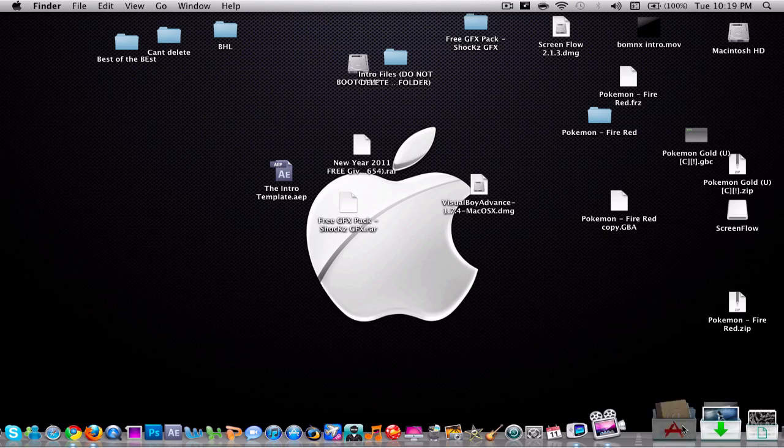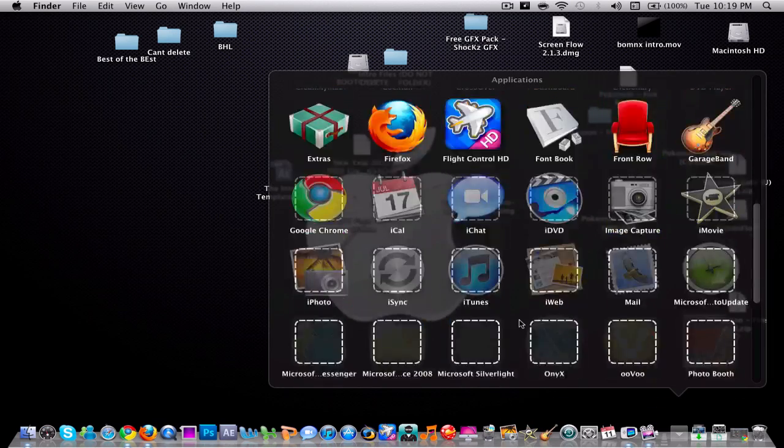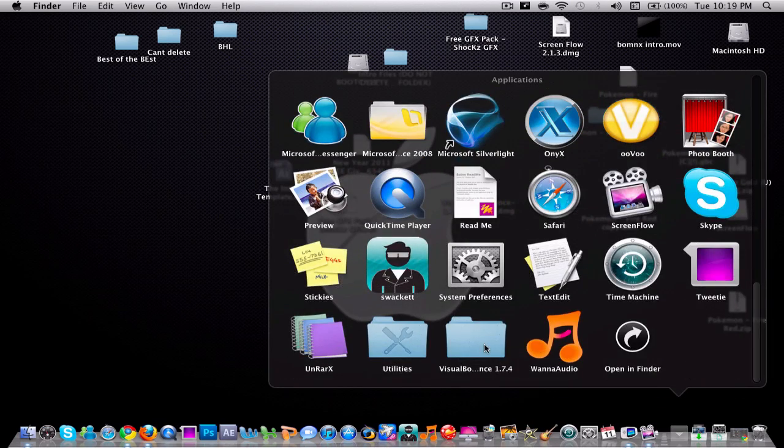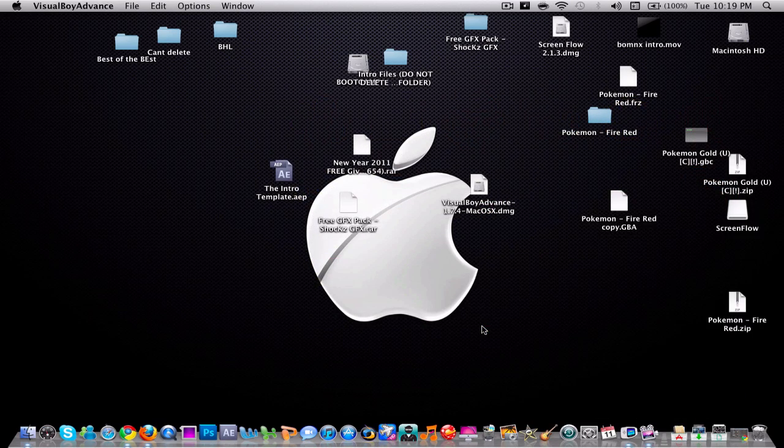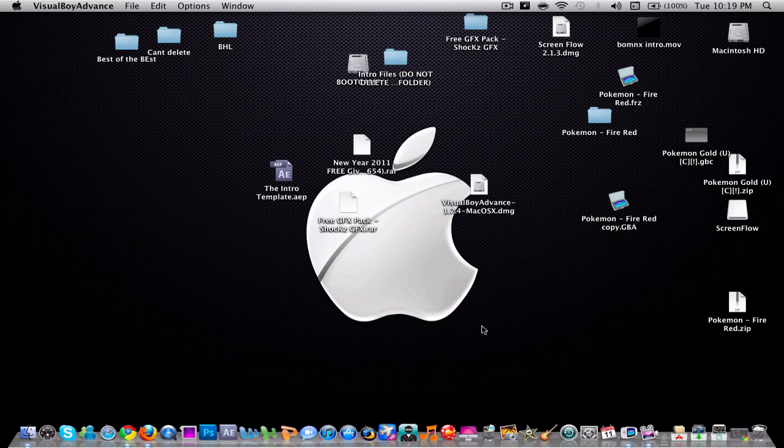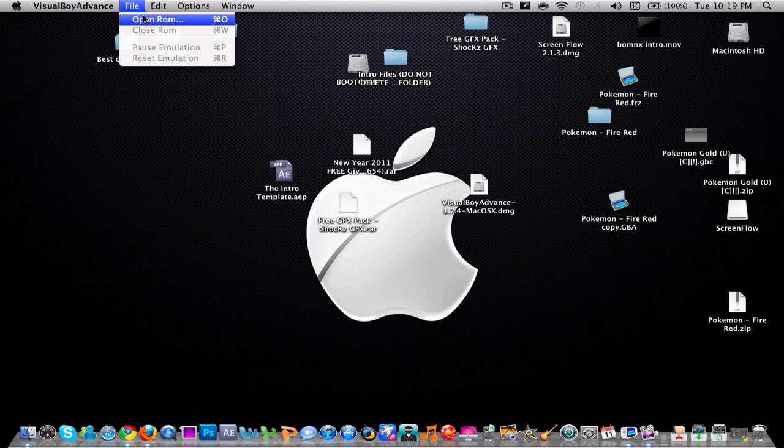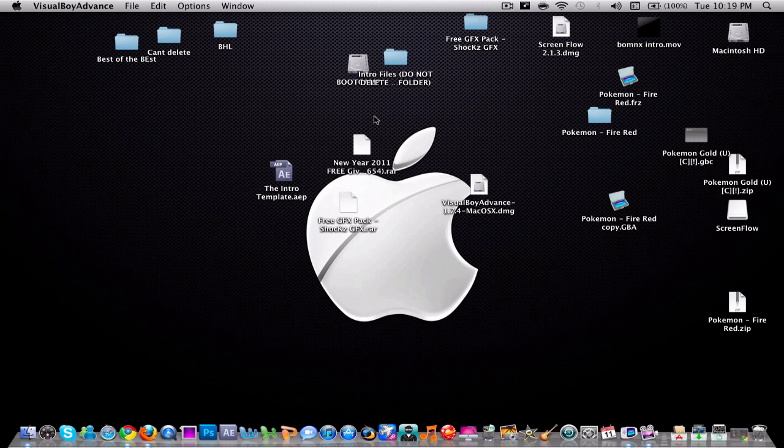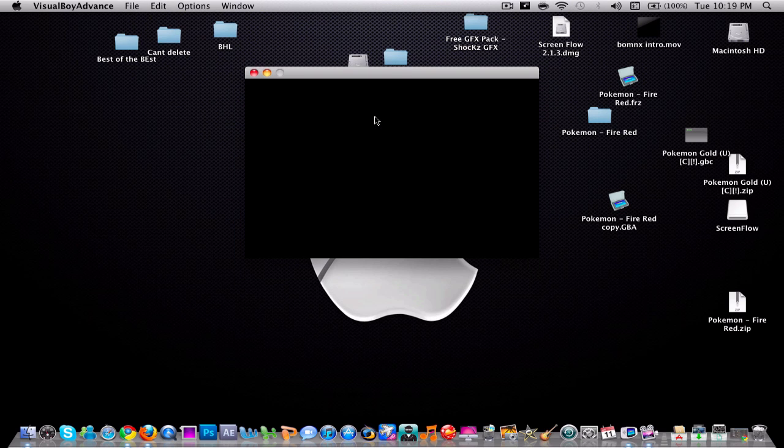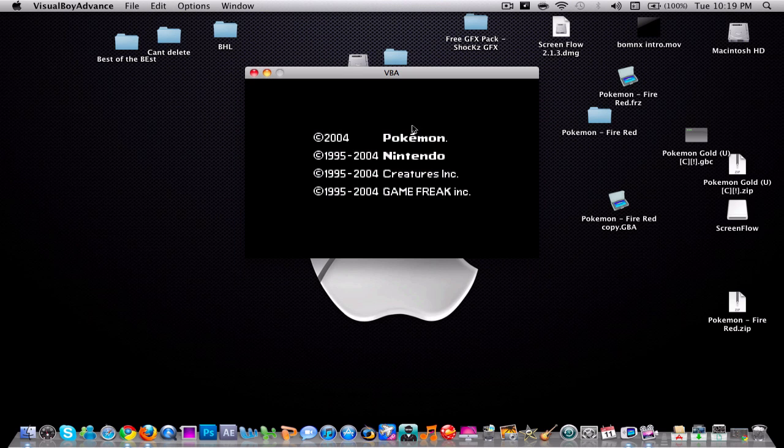Once you do that, you're gonna open it up. Open up Visual Boy Advance. All right, so you're gonna open your ROM and you're gonna select the FireRed. So it's gonna load.